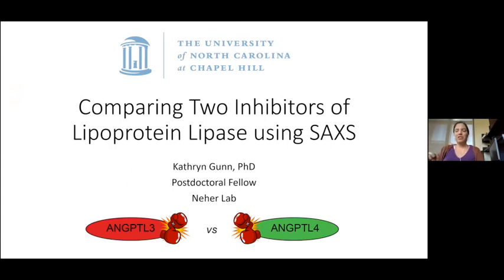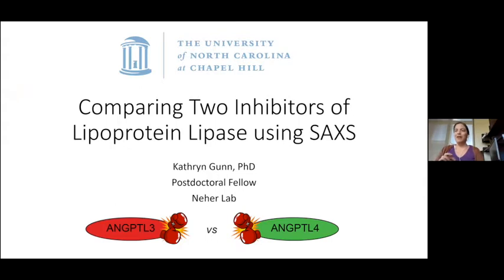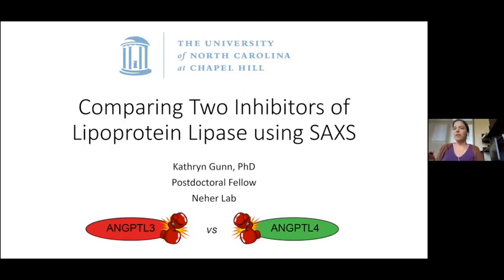Please feel free to jump in with questions if you have them. This project is my first time using SAXS, and I definitely don't have the background that some of you have in it. The way to start off would be to say that when I decided to use SAXS, what I was interested in was looking at two very specific proteins.